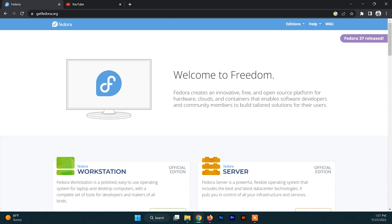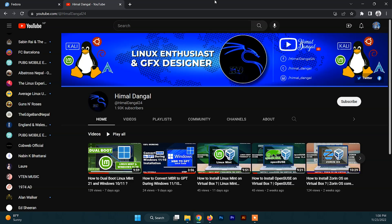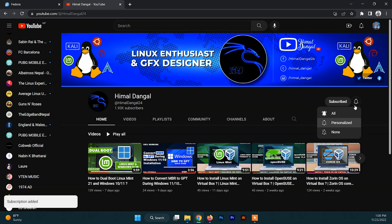The first release of Fedora was made in 2003 and it is going quite strong in 2022. It is one of the most popular Linux distributions present at the moment.